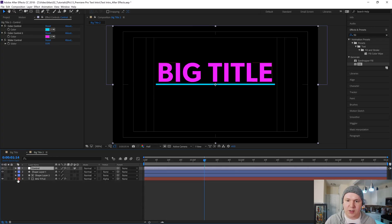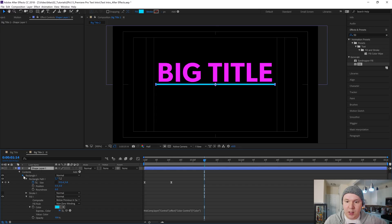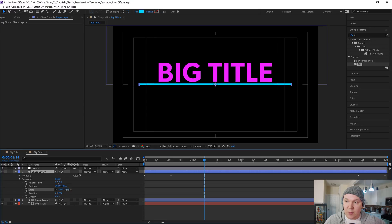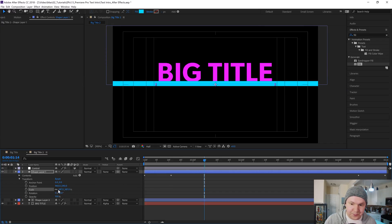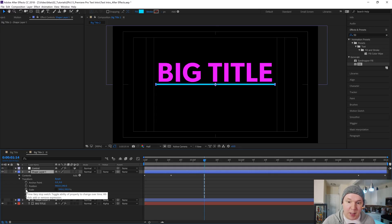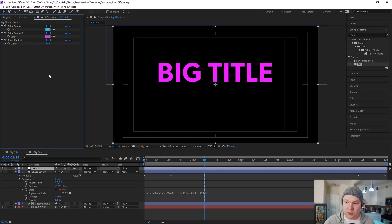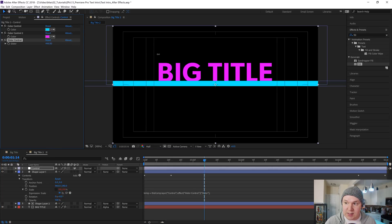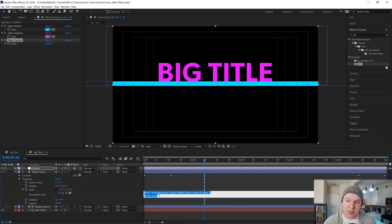Now we need to make the slider work. Drop down on shape layer 1 — our bar — and find the Scale property. Unclick the chain link so we can scale it from left to right independently. Use Alt or Option click on the Scale stopwatch to open the expression squiggly. Click on 'control' and drag the squiggly to the slider, which will create the left and right motion. But we have a problem: it's scaling it up like 359% on both X and Y, making it vertically bigger. We want it only to widen, not to get taller. We need to change something inside the expression to fix this.